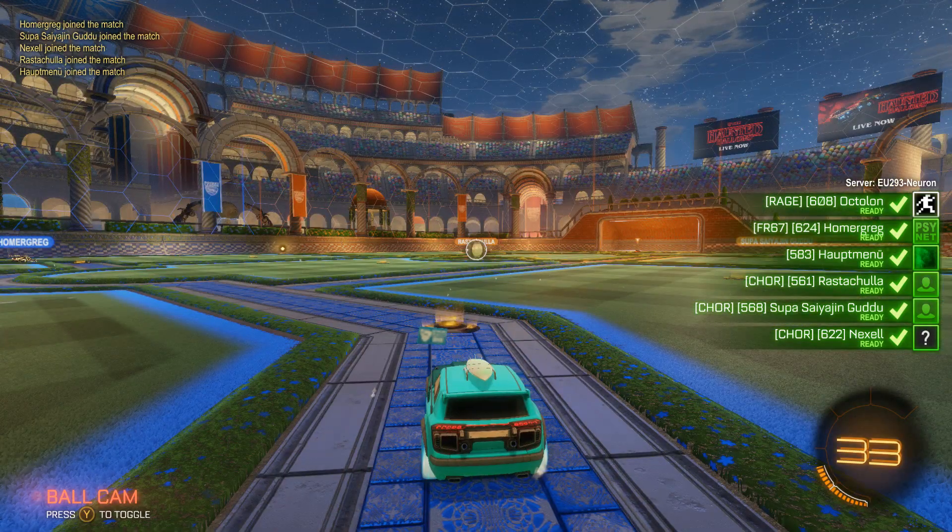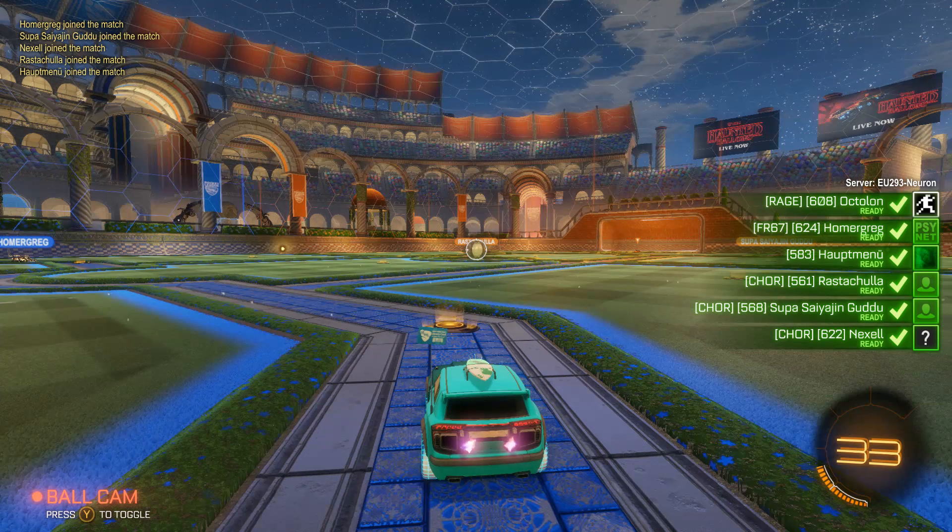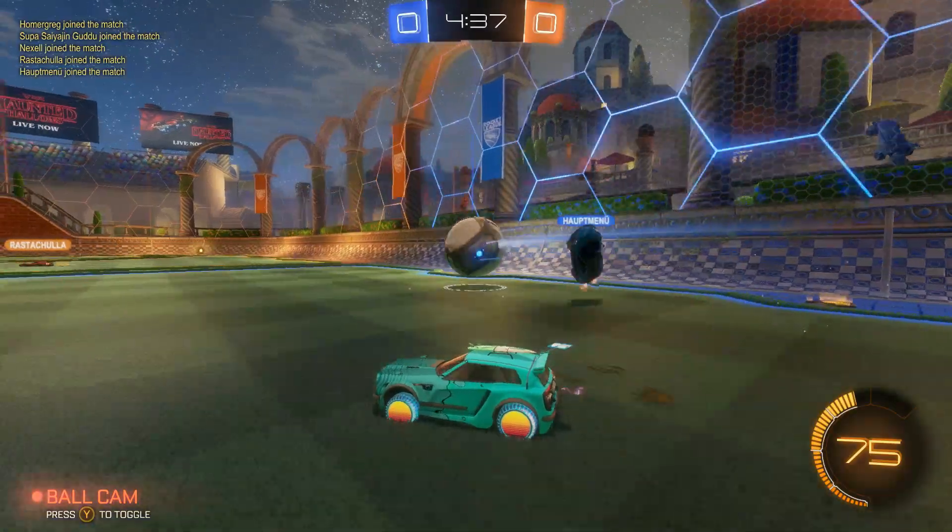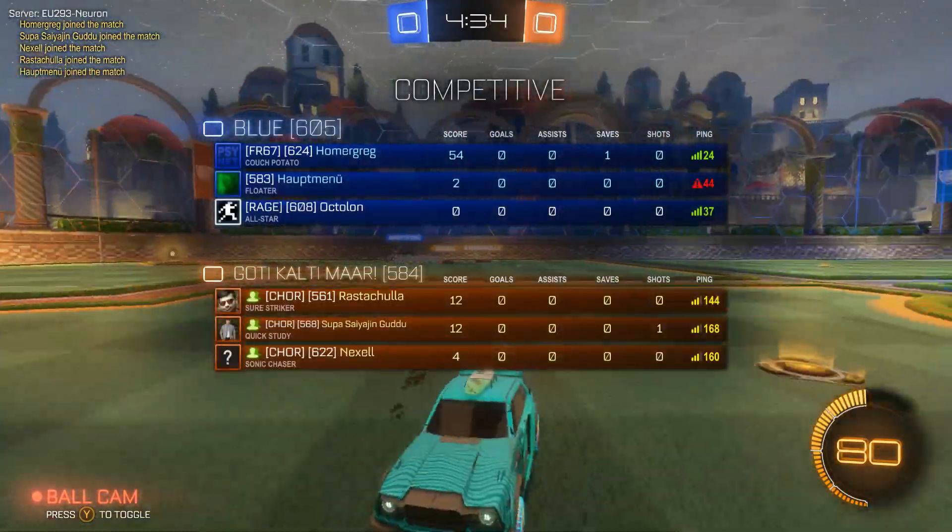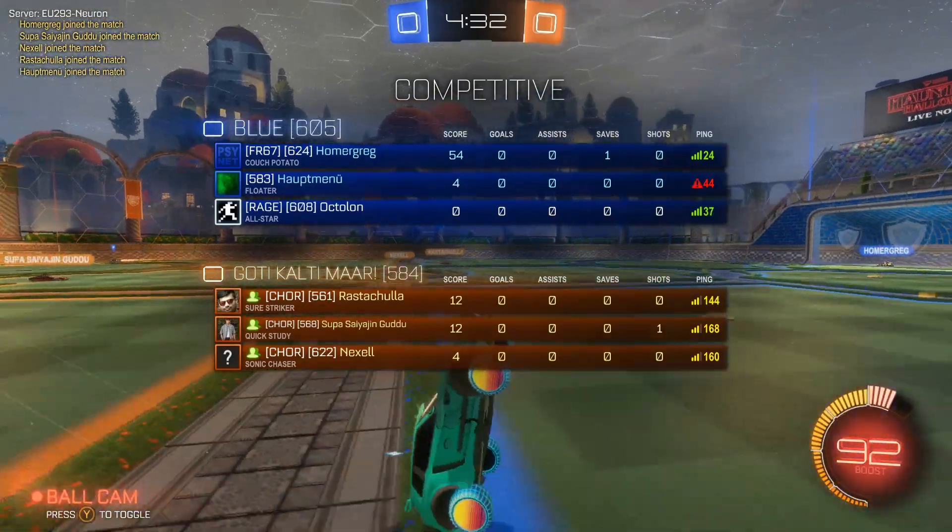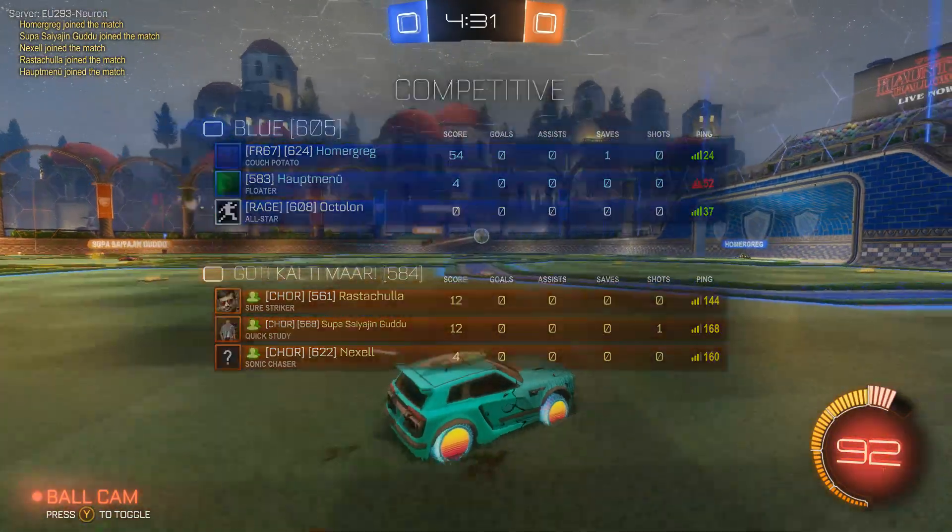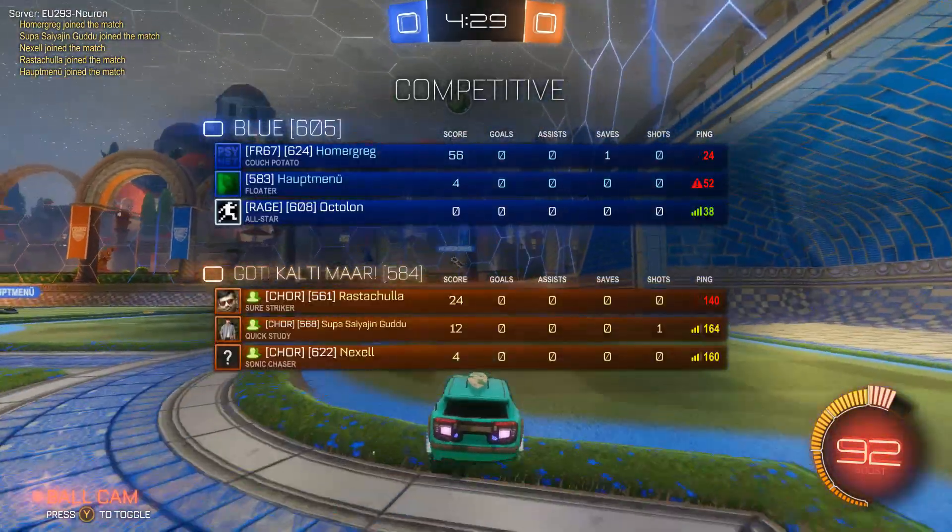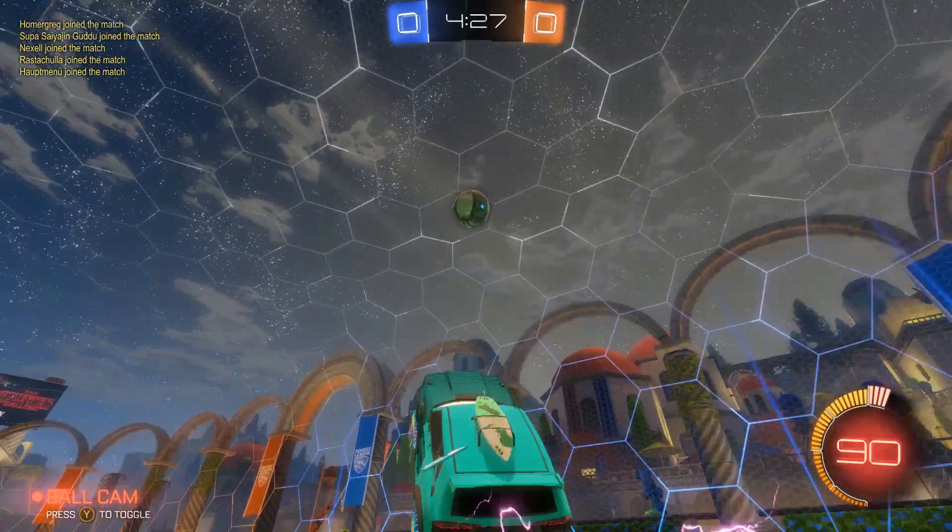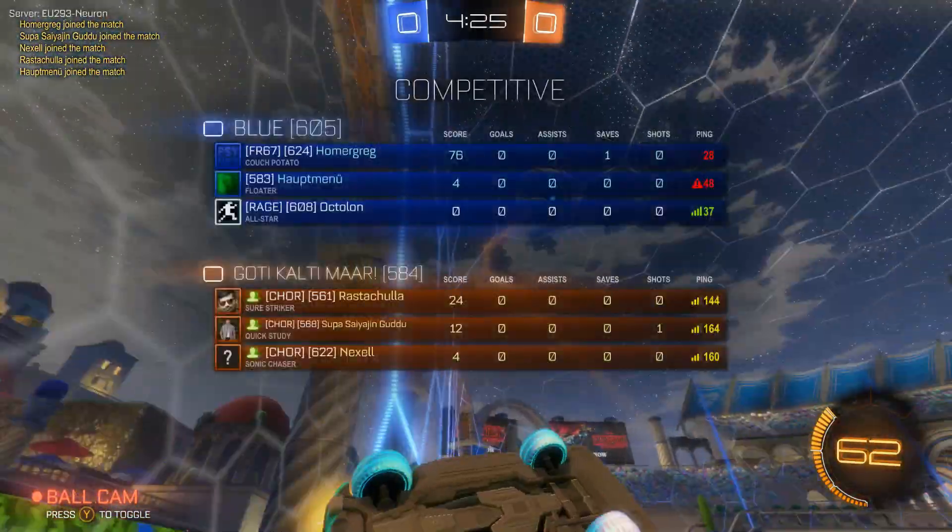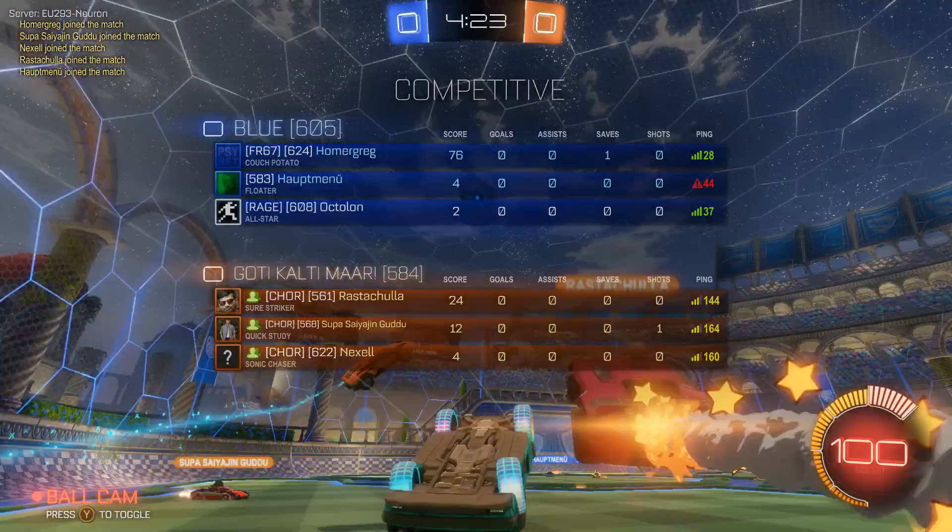Now, when Rocket League is loading, you can already see on the right hand side that there are some rankings. You can also see the average team MMR which is 605 for us and 584 for the other team.